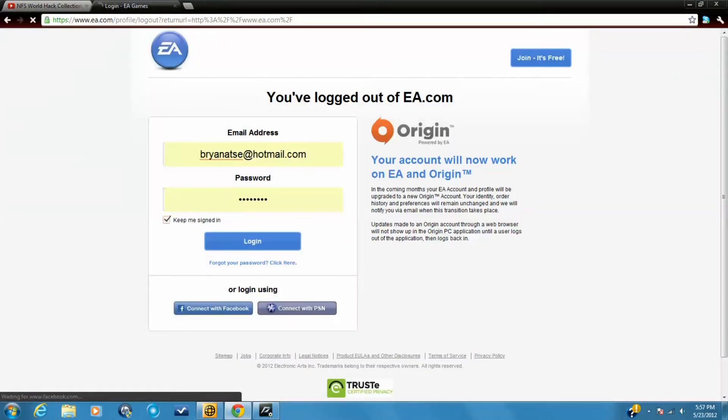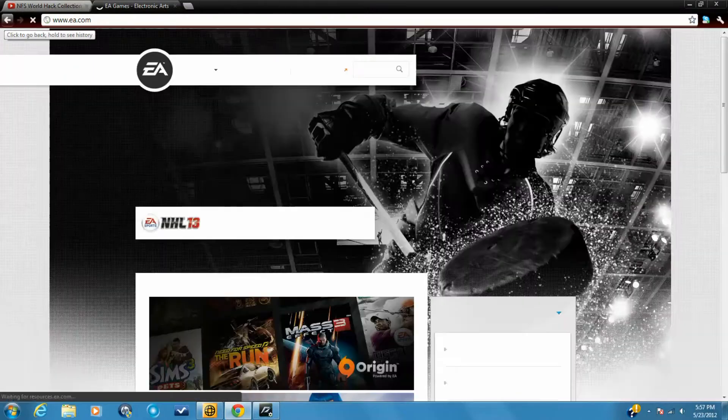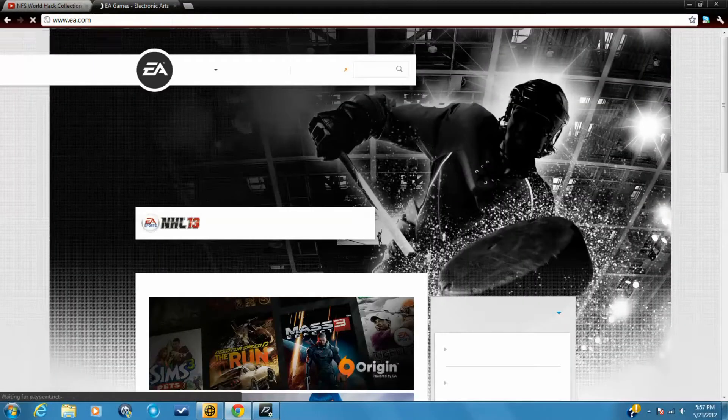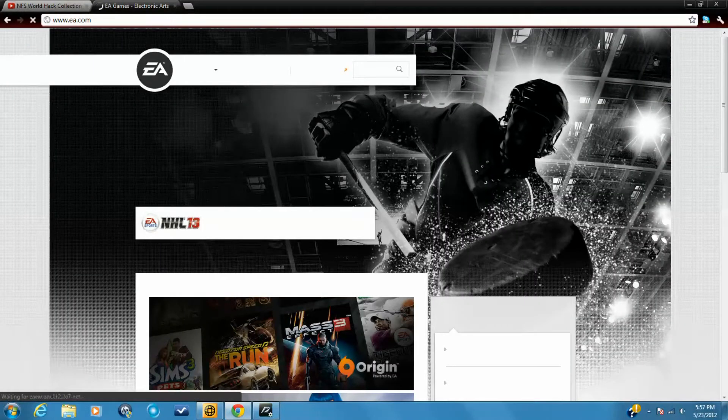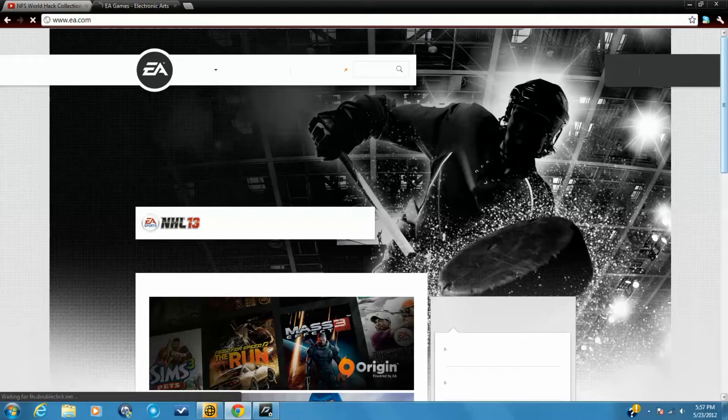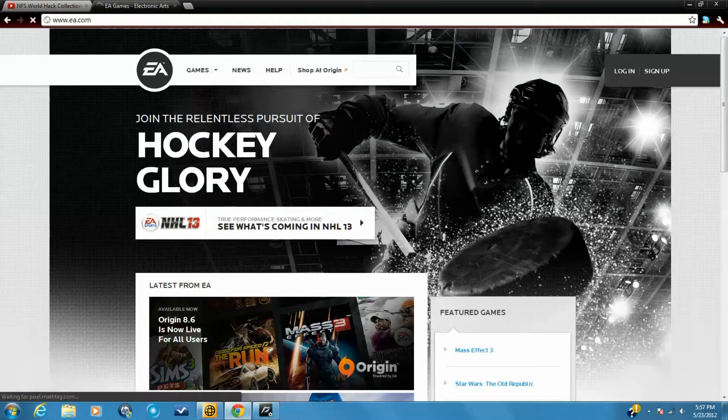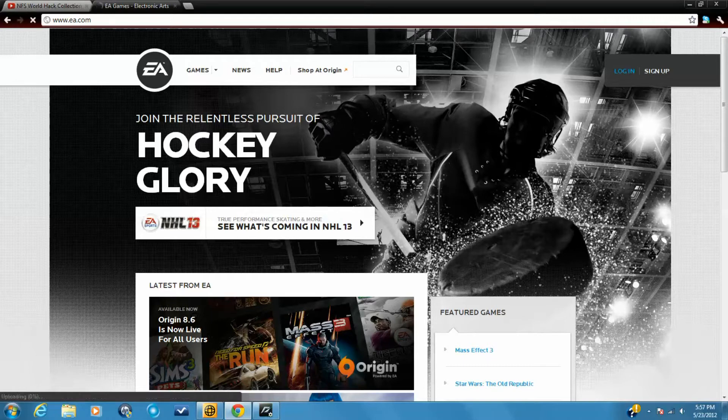You can connect with Facebook if you have a PlayStation 3 PSN. Log in. I already have an account.